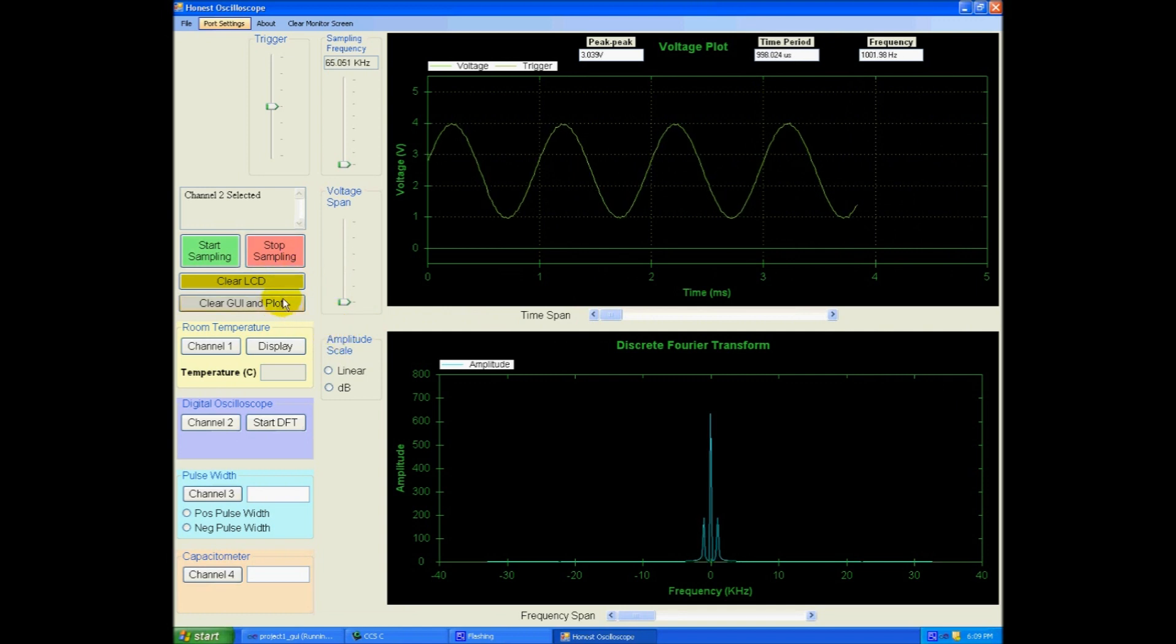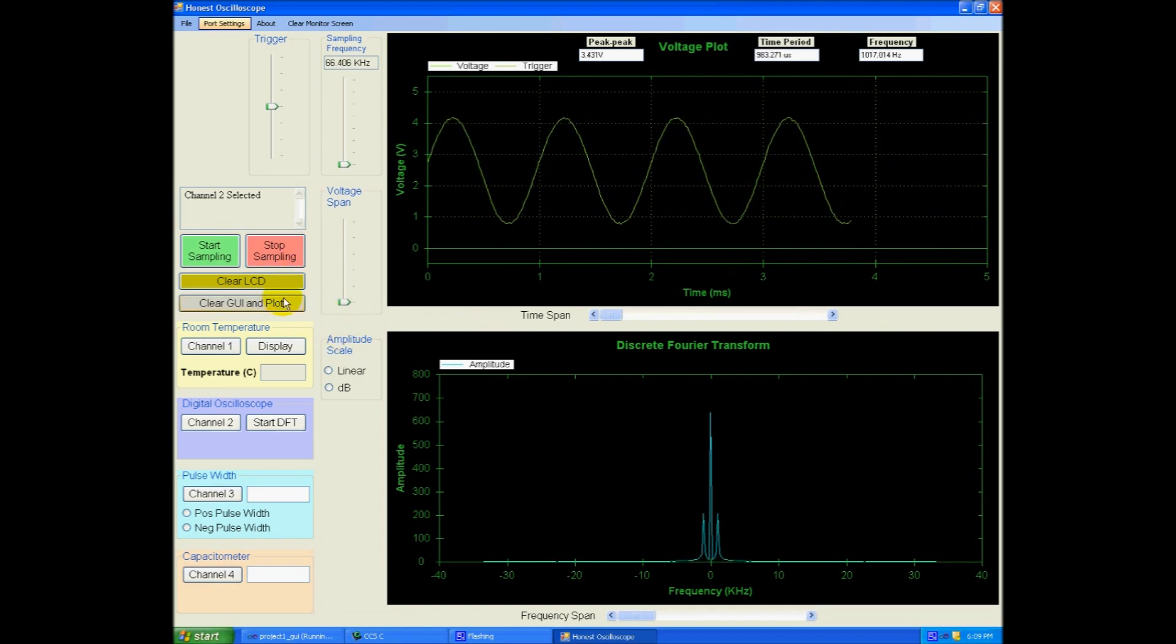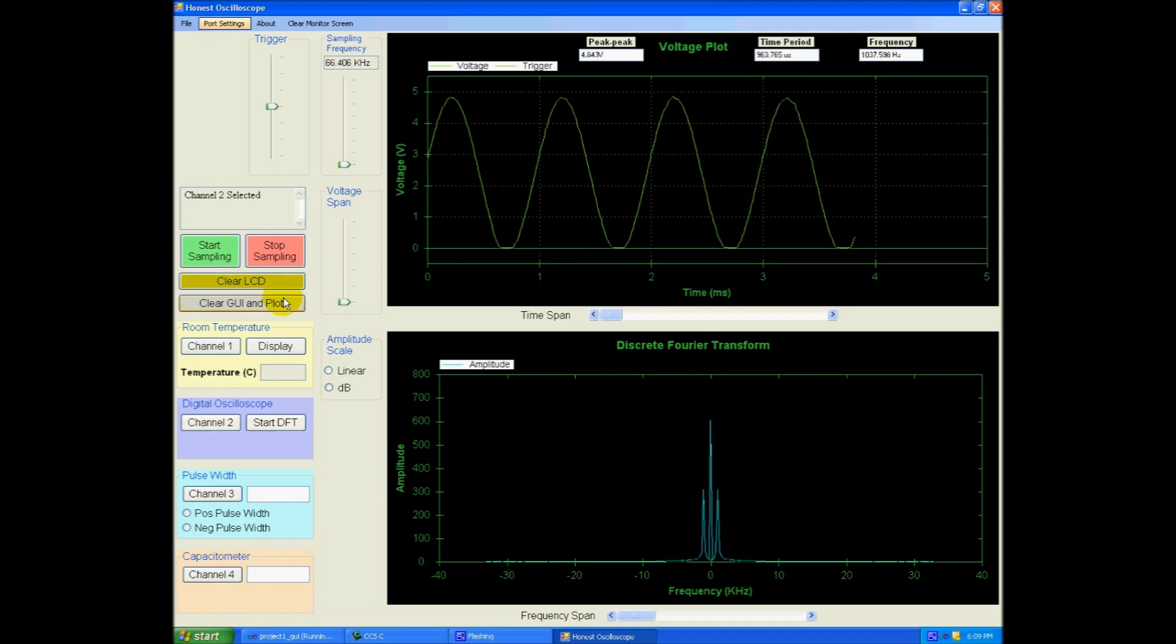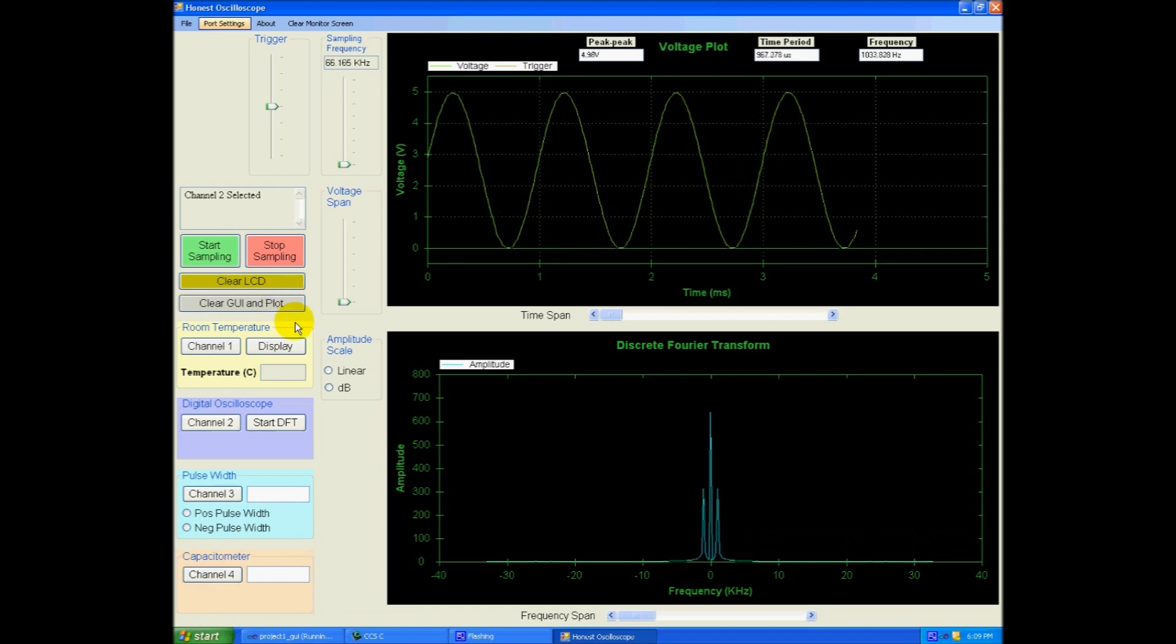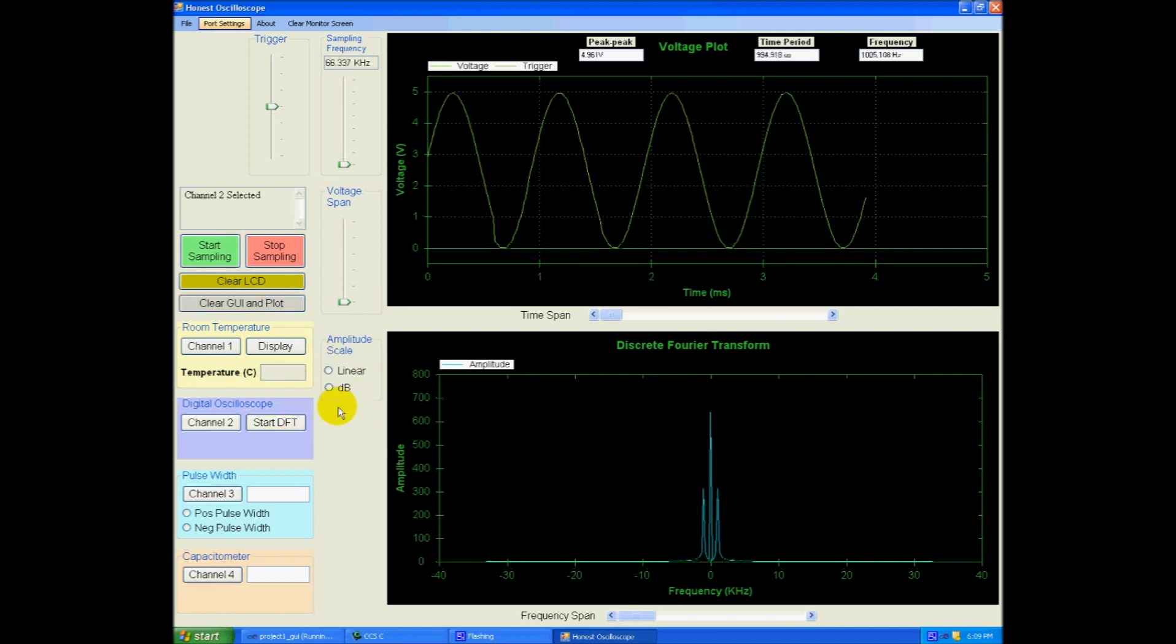Here's a voltage span scroll bar to increase or decrease the y-axis timespan right here. So let me increase the voltage to 5 volts back.